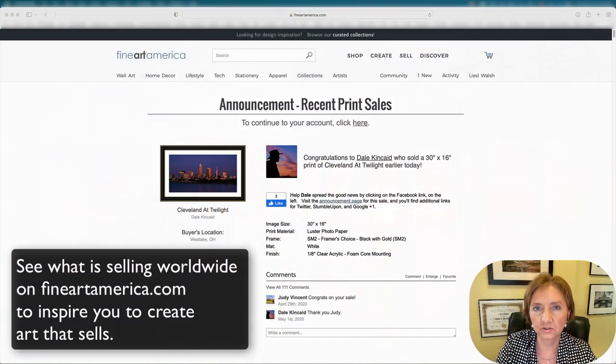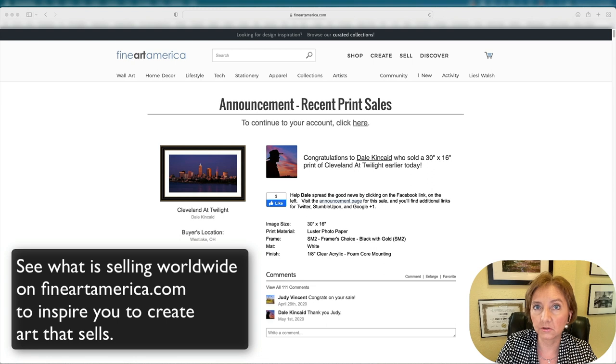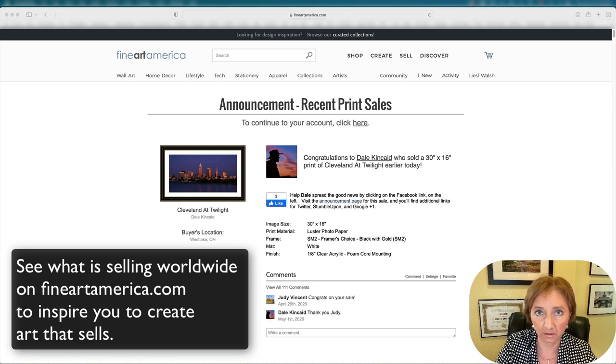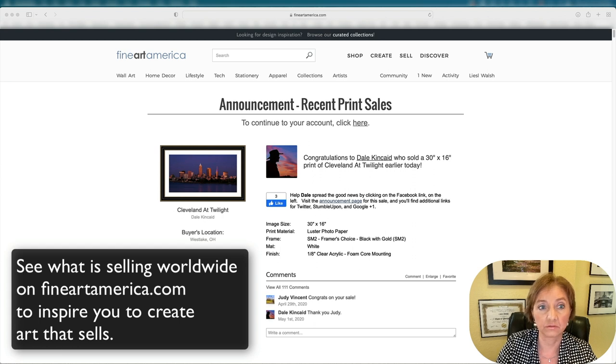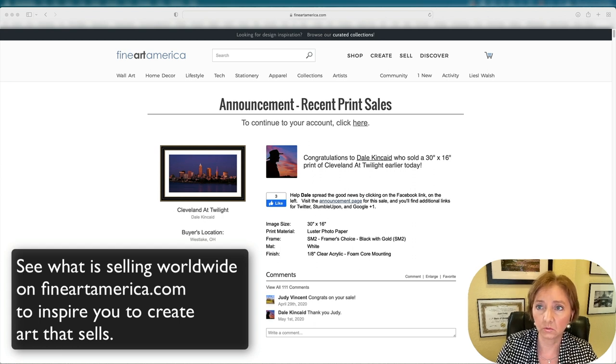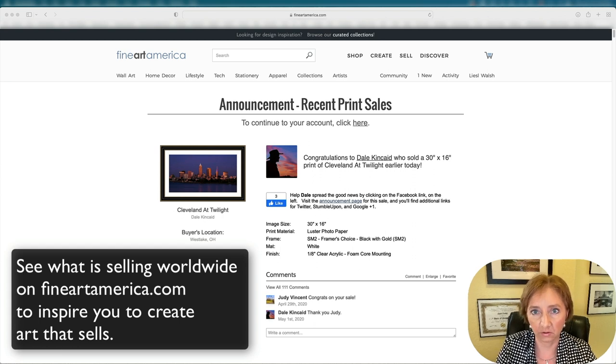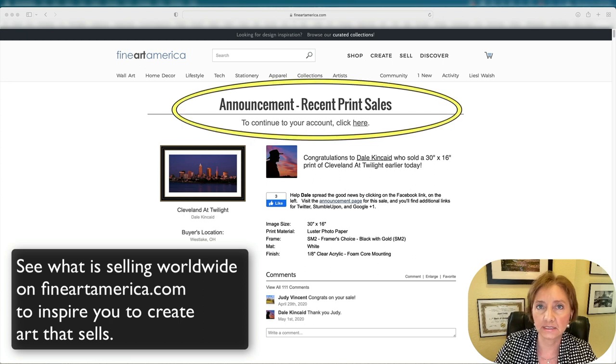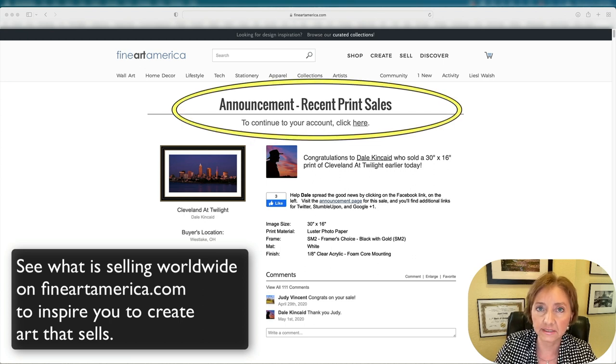I would like to show you how you can tell what images are selling the most on fineartamerica.com. When you open your account, the first page that shows up is the announcement page of recent print sales.